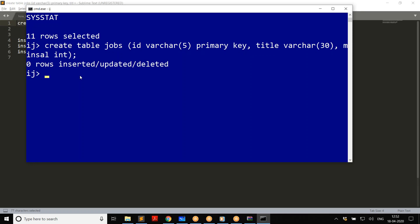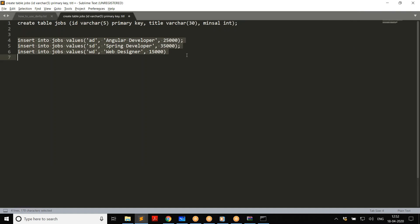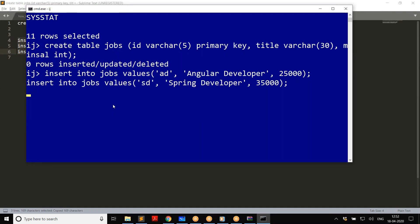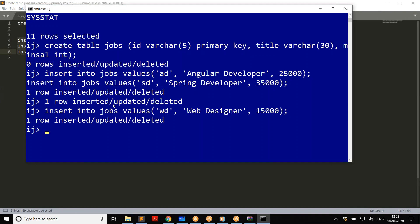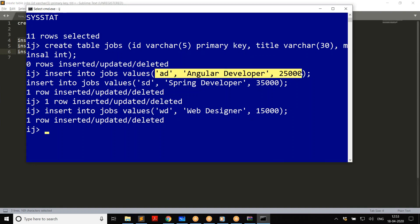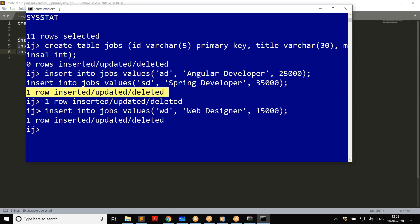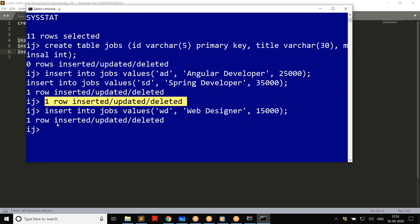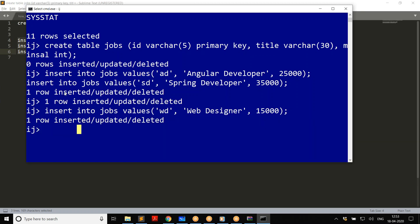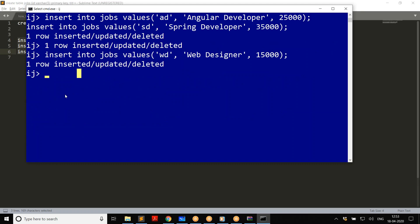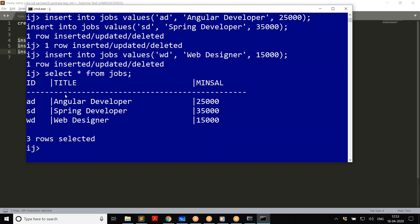The message may say 'zero rows inserted, updated, or deleted' because we executed a DDL command, not a DML command. The next step is to insert some rows. Use 'INSERT INTO jobs' with the values, and execute the command. It says one row inserted, then another, and then a third — so three rows are inserted. Now run 'SELECT * FROM jobs' and the data is displayed — just a typical SELECT command.